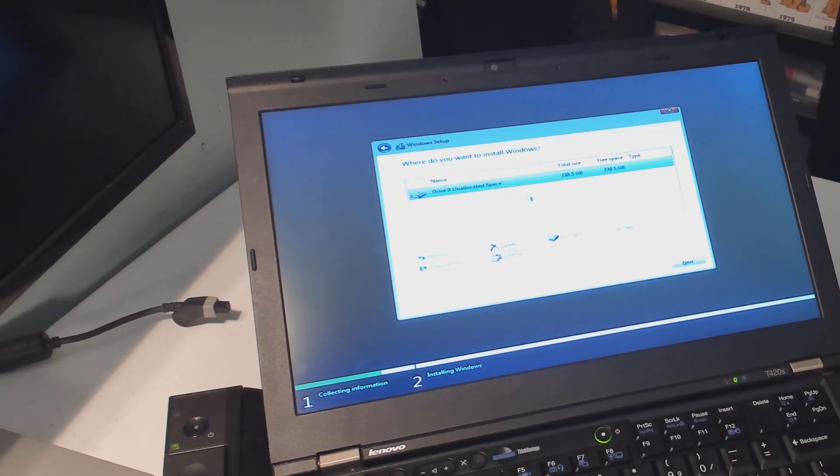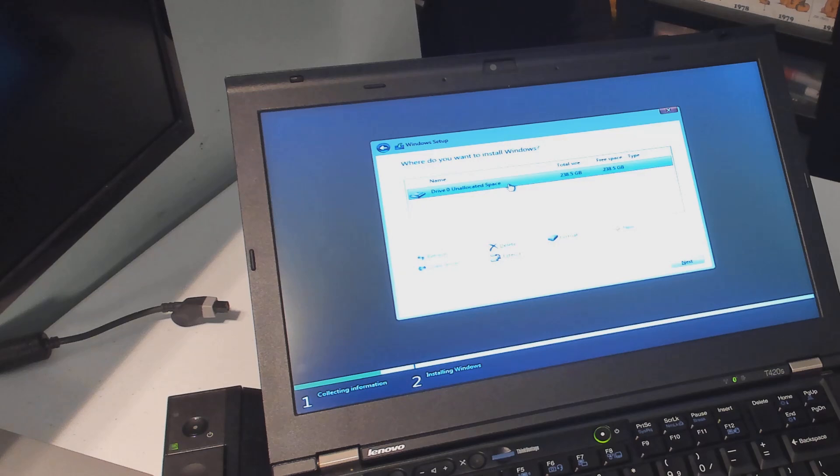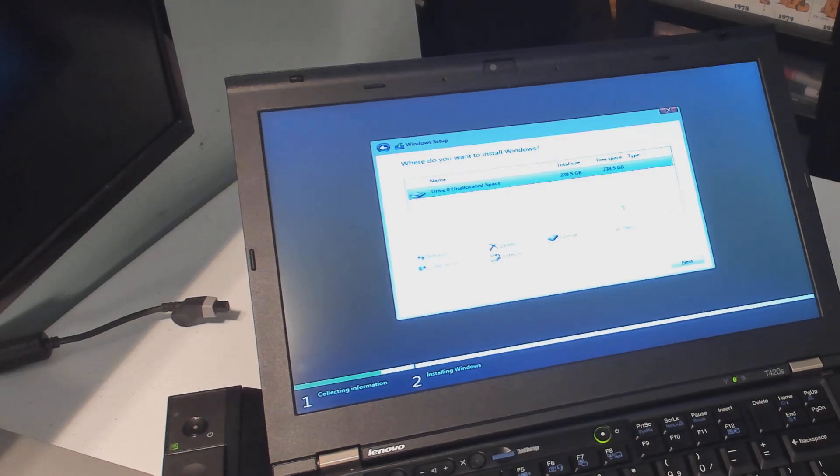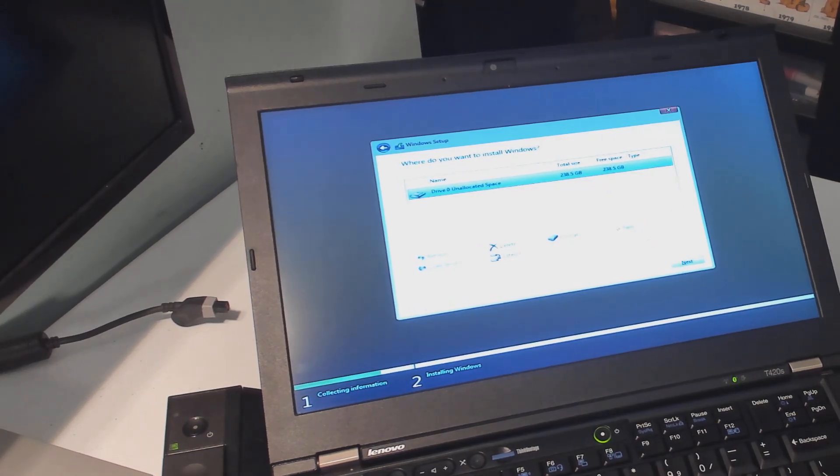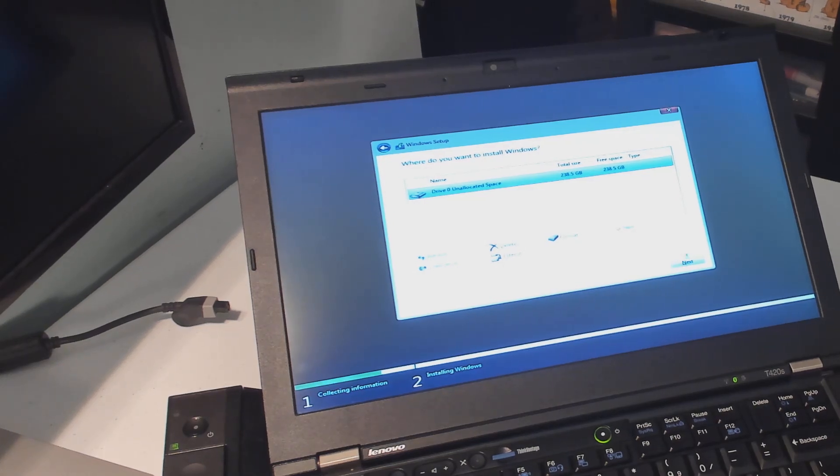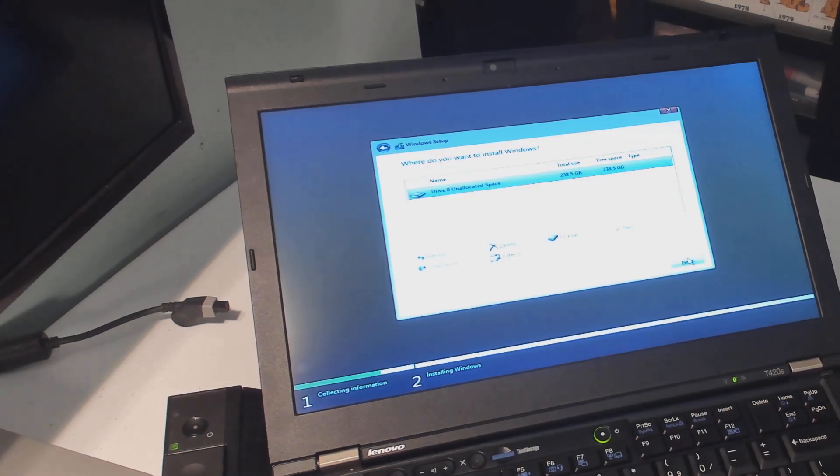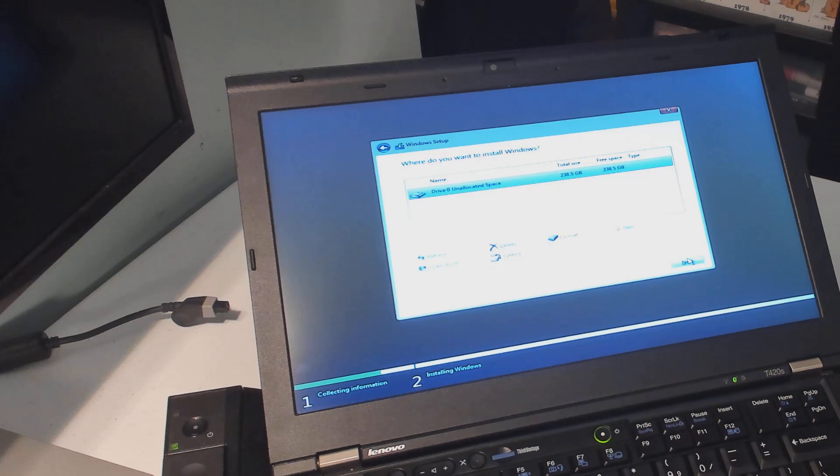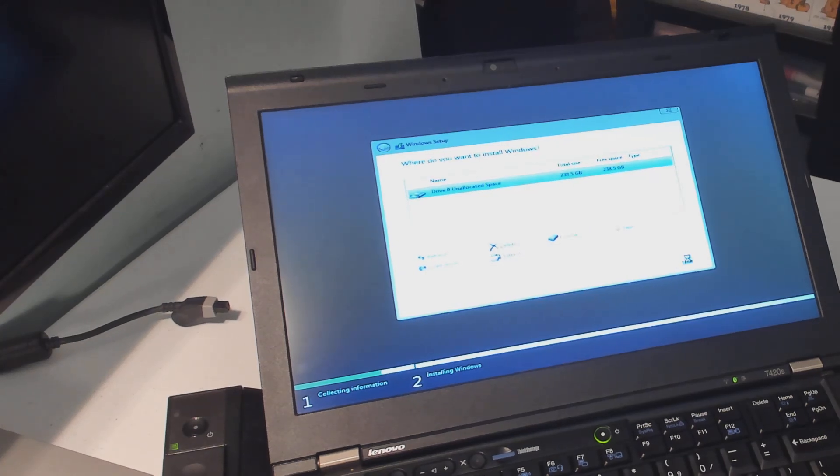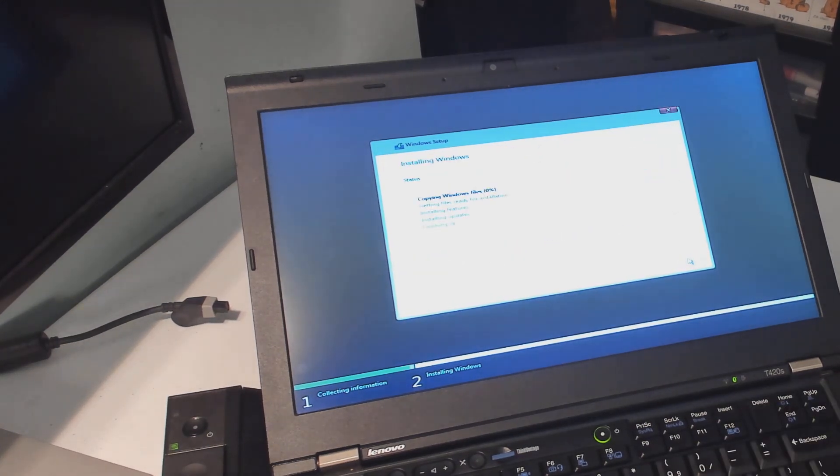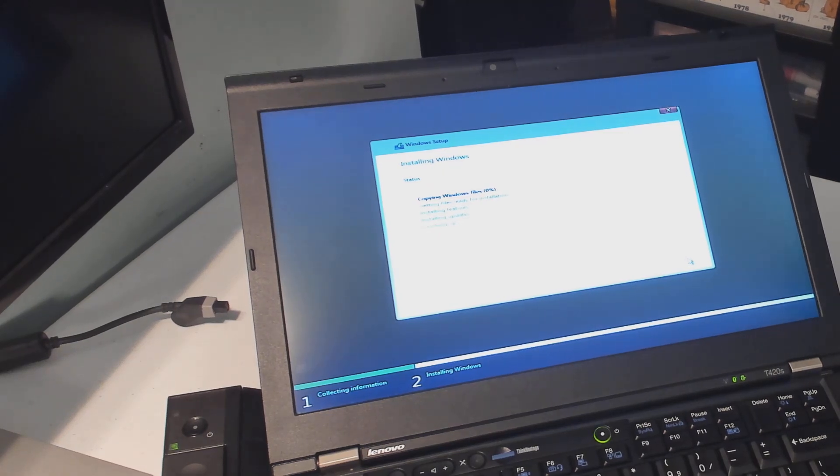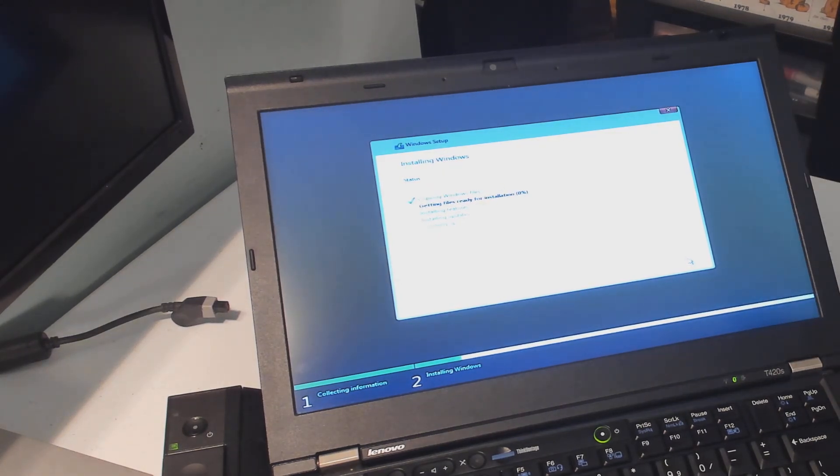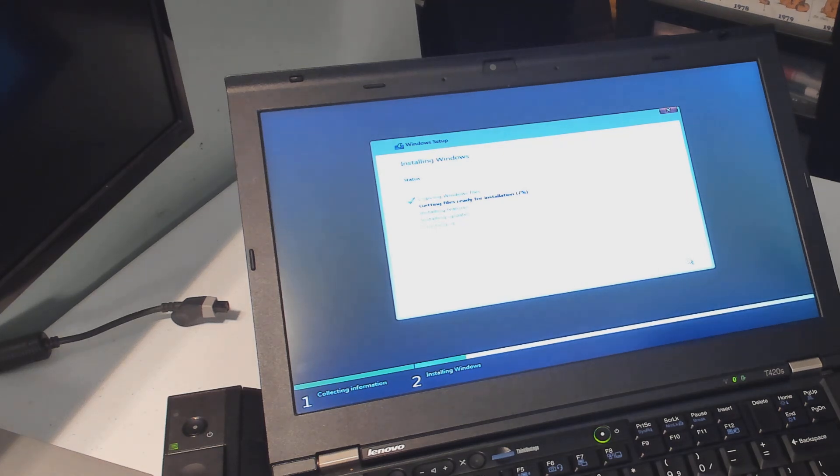And once you're down to drive zero unallocated space, which should be the whole space of your SSD, you can say next. You don't even have to say new. At that point, you can just say next. Obviously, if you do want to have a little storage partition, you could do that. And here you could go ahead and create that. But I don't need that, so I'm just going to say next. And this part is going to go really quick. I'll just zip through it. And that's basically it. Because this is going to take you right into the Windows setup.